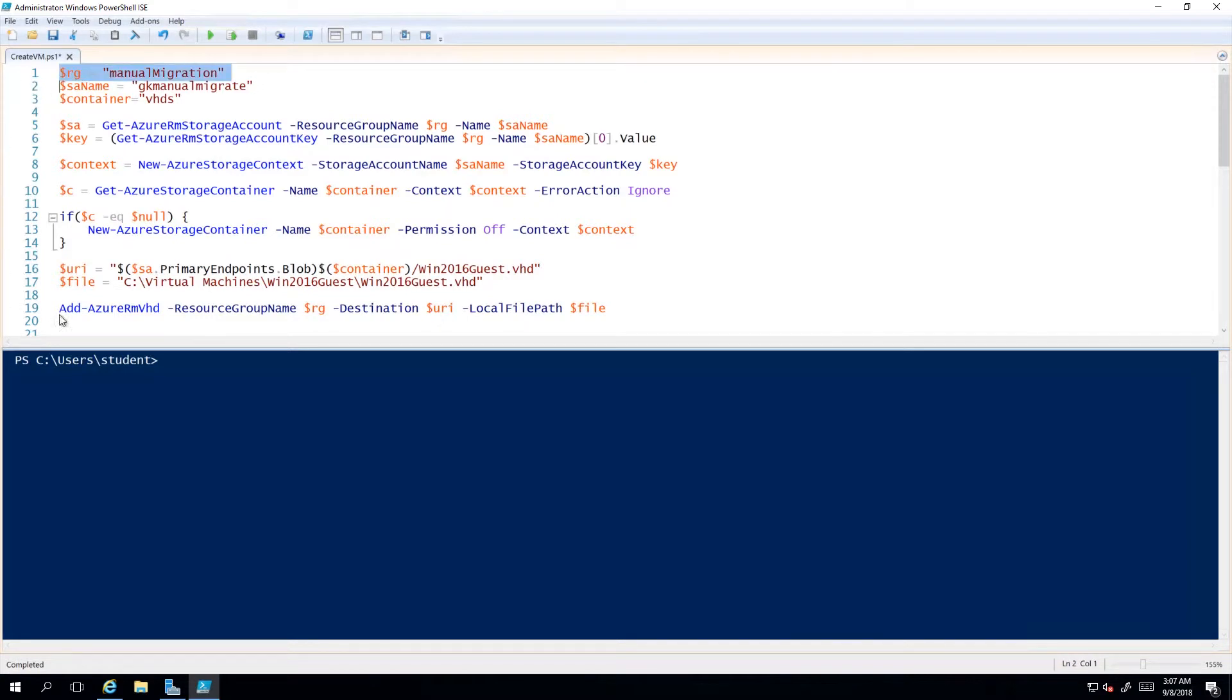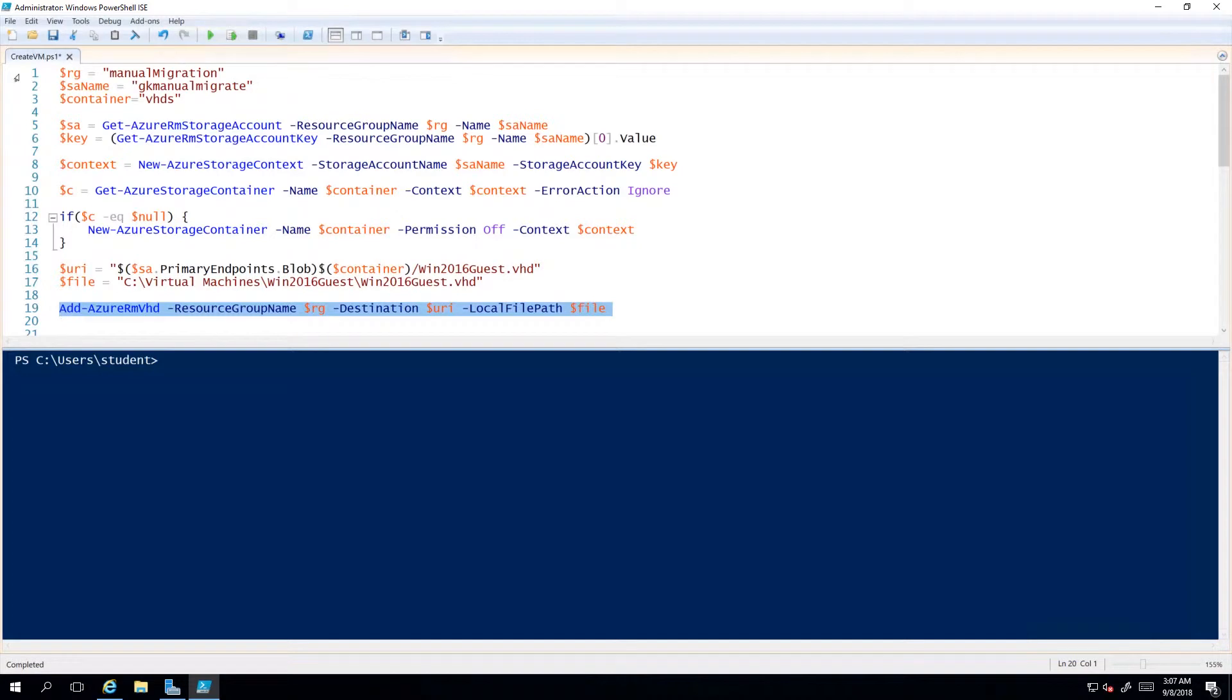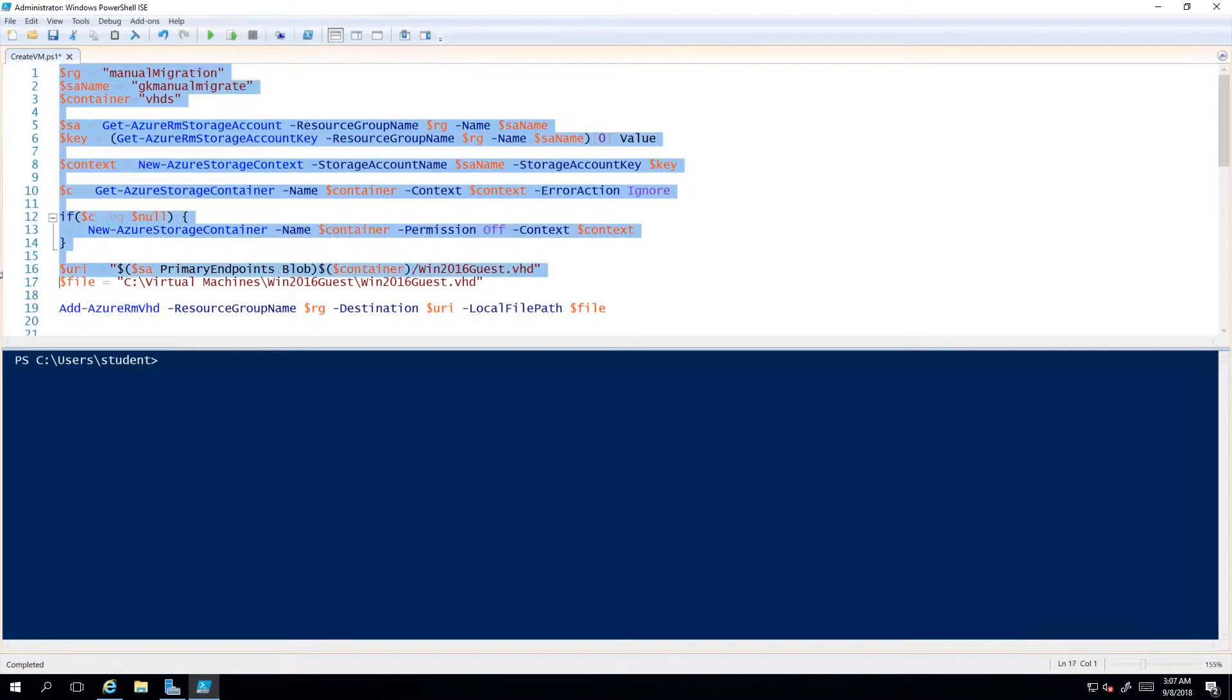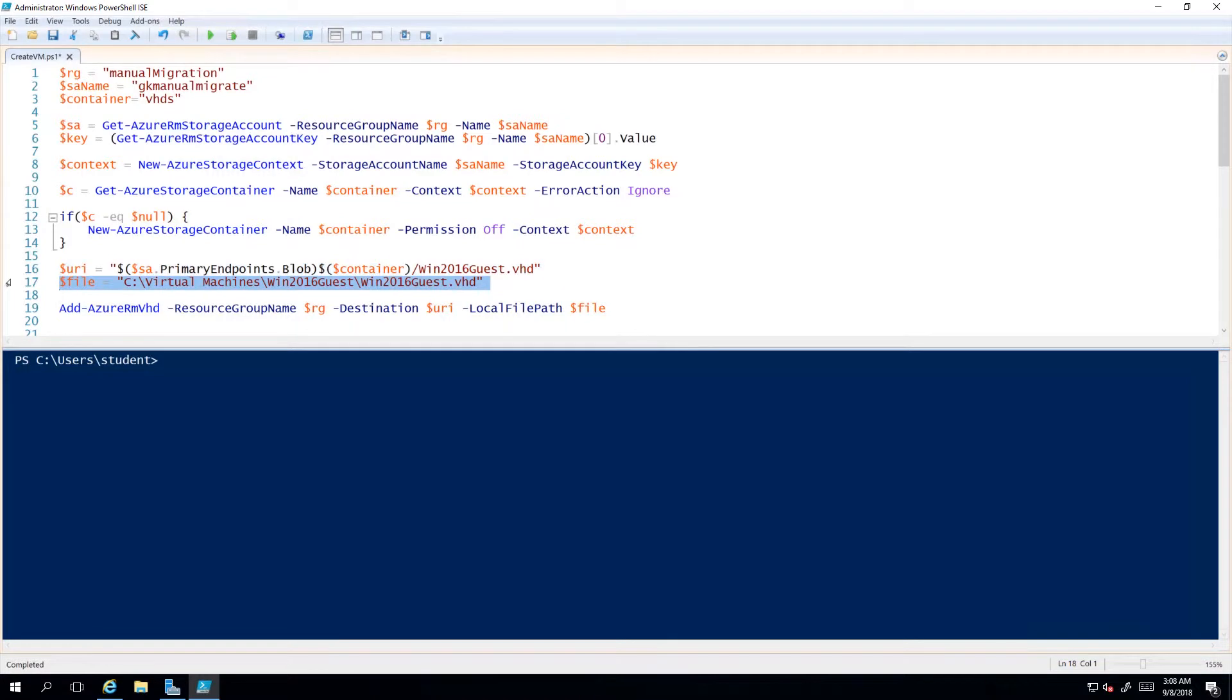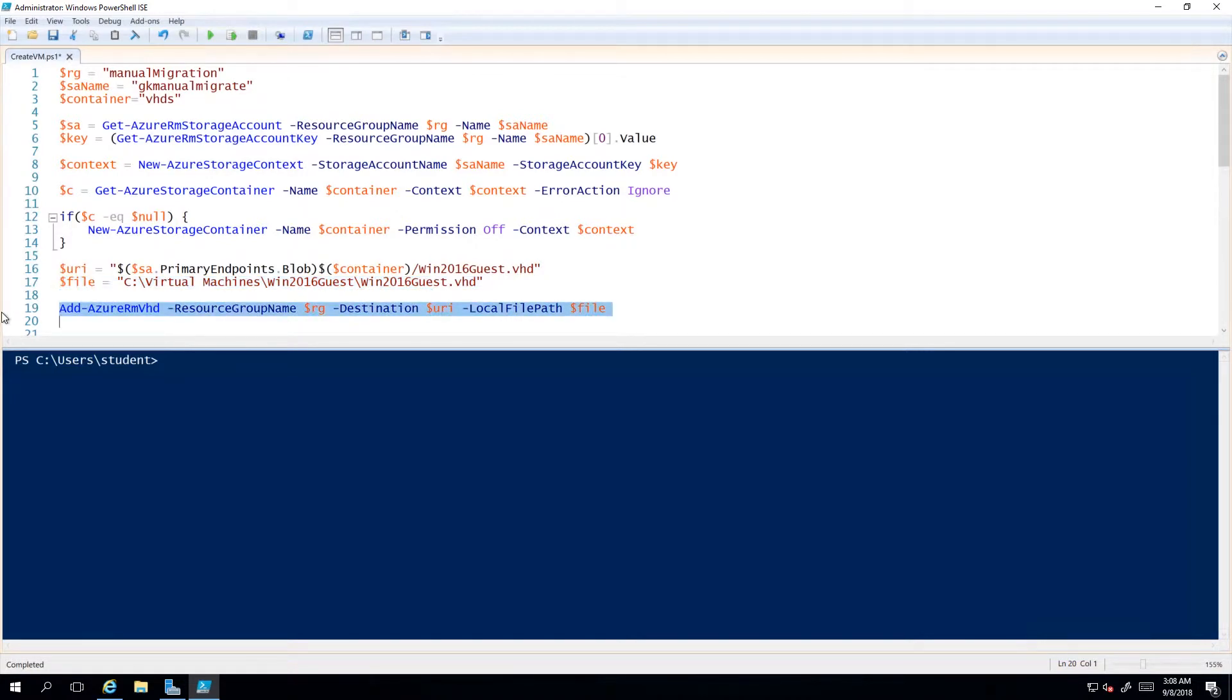Here's what we have. In a previous demo I copied a VHD from on-premises into Azure. All this code here is just setting that up, getting to the point where I've got these two variables: one is the URI that I want to copy it to, and the other is local file. The URI is in a storage account, in a container within the storage account.